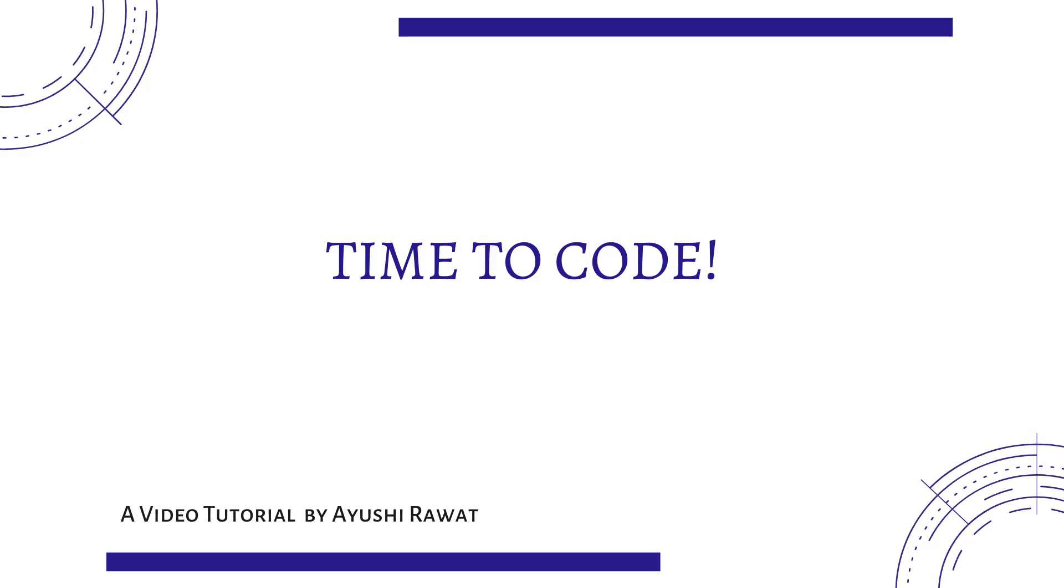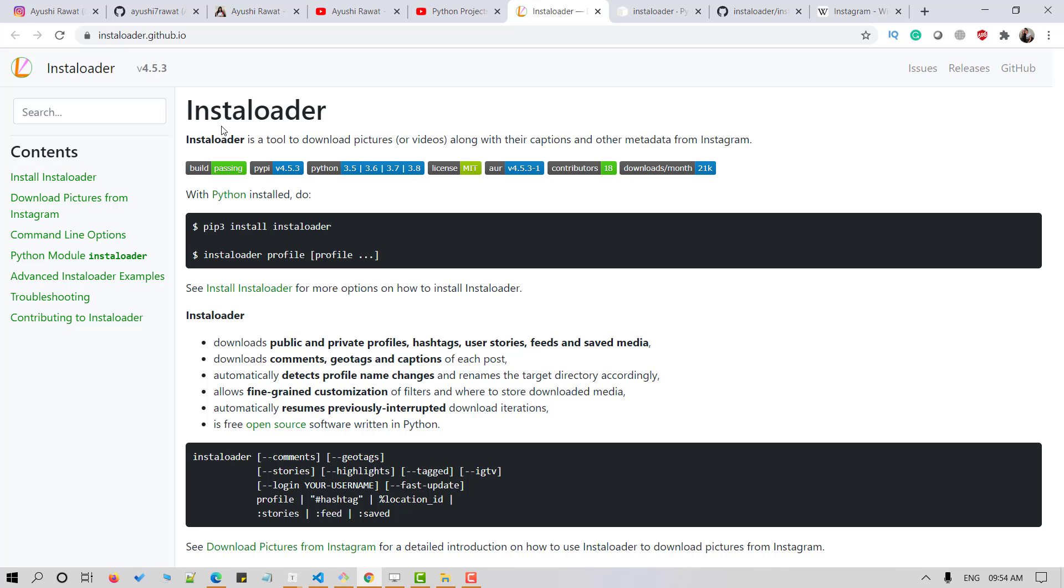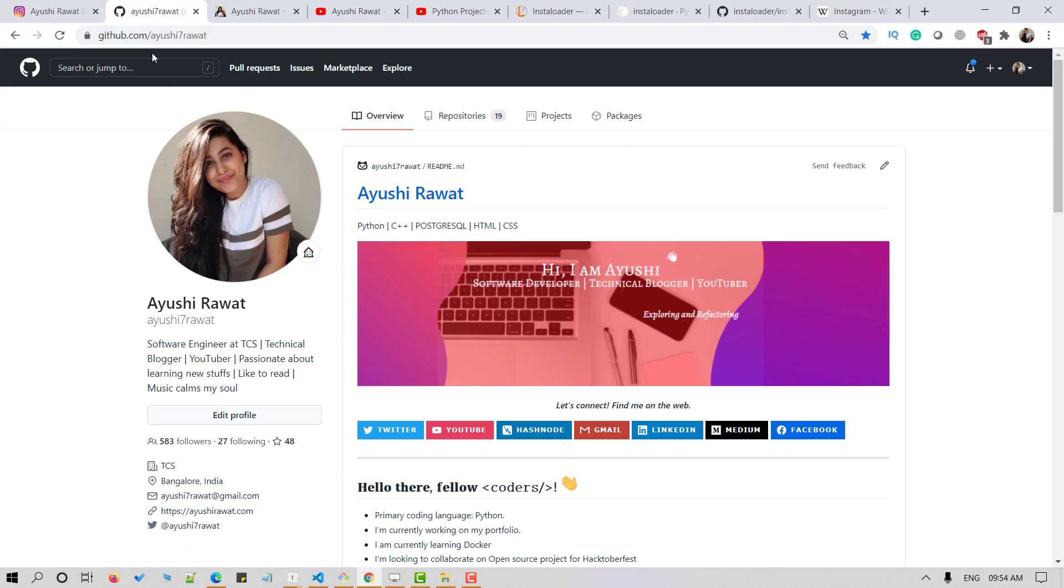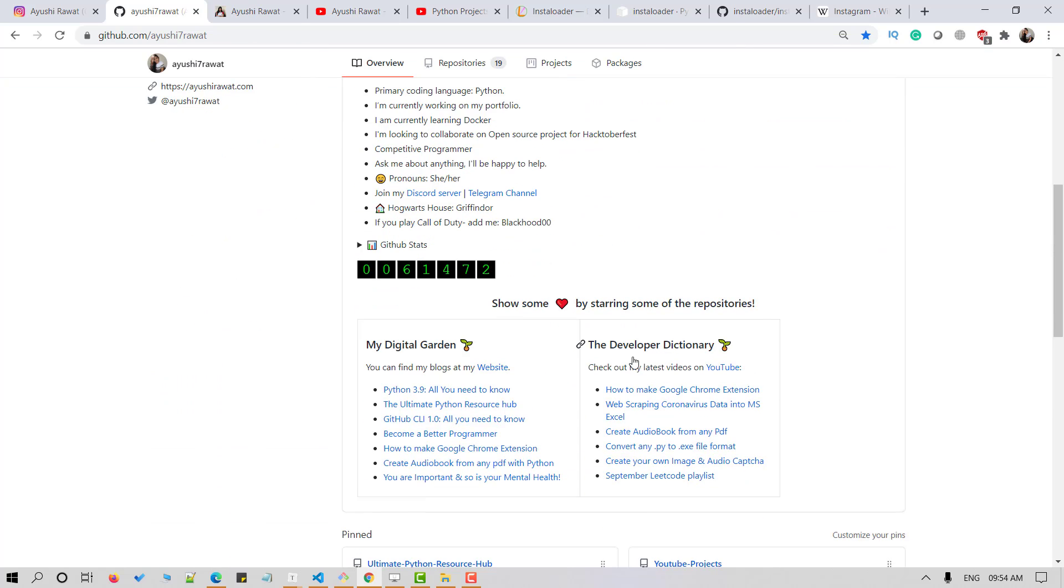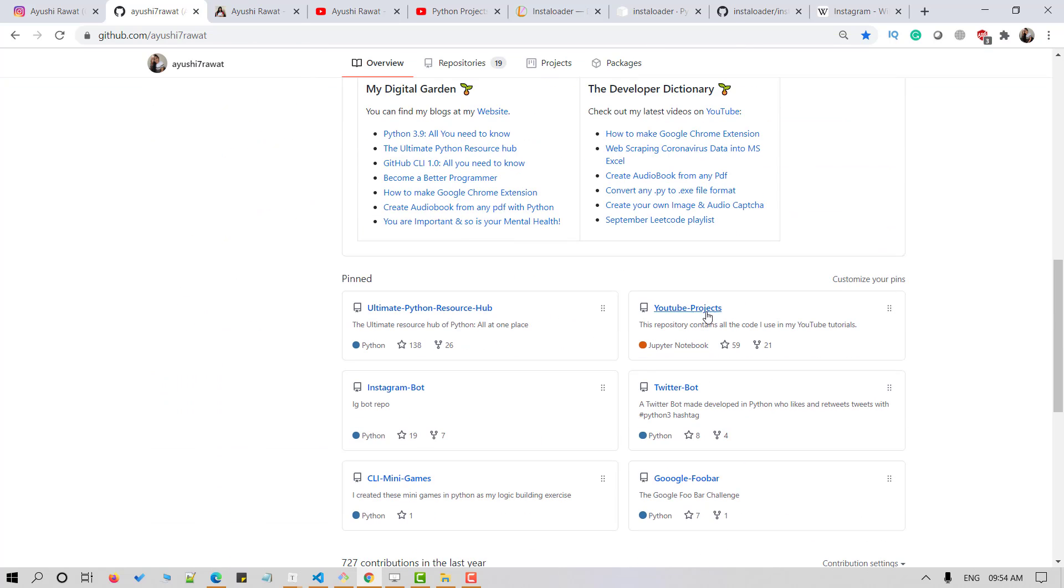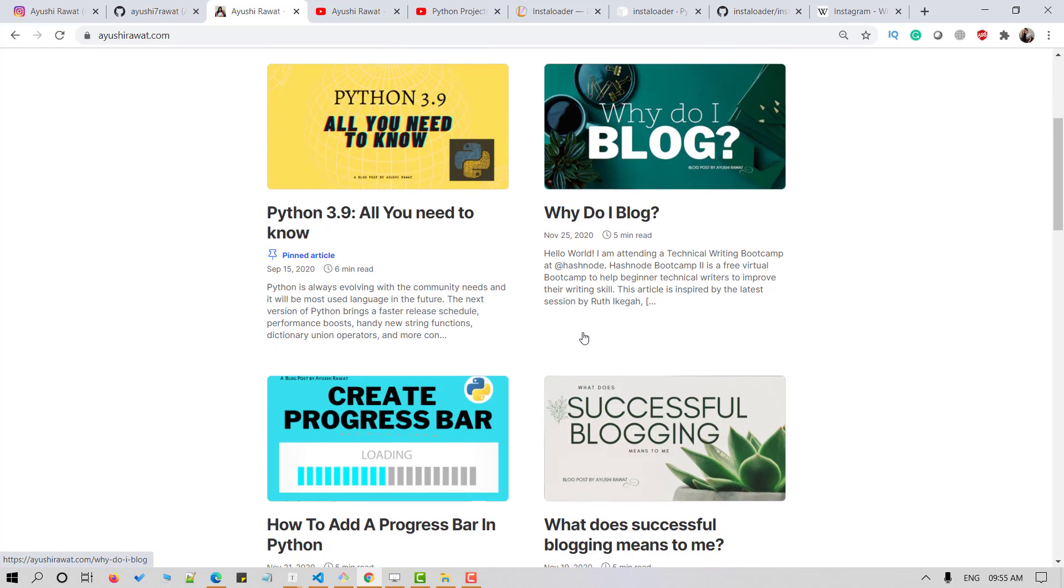Let's get started. It's time to code. You can find all the code at my YouTube projects GitHub repository. Drop a star if you find it useful. You can also refer to my blog for a step-by-step guide.